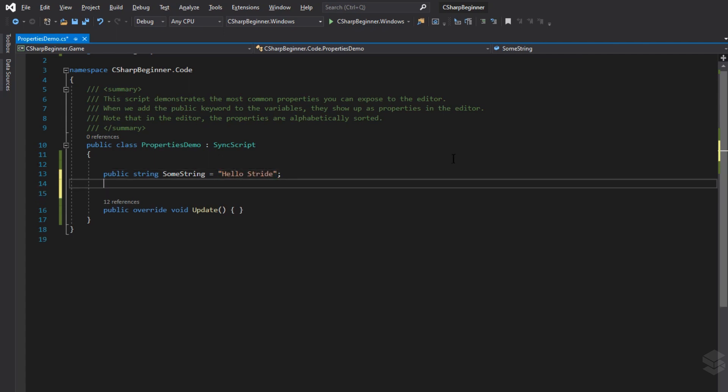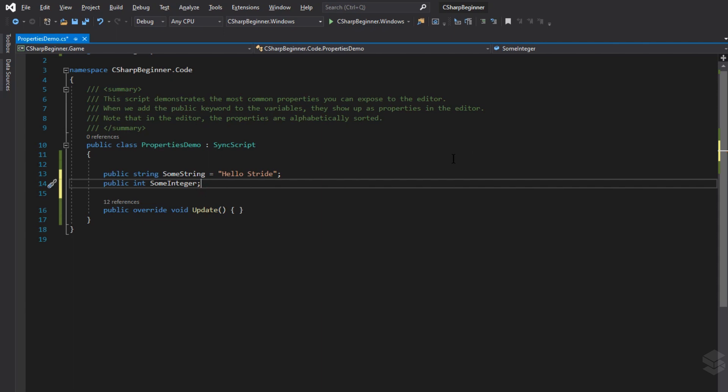Let's create another public property, only this time of type integer. If we would leave this the way it is, it will not get a default value. Let's save our script and go back to Stride Game Studio.